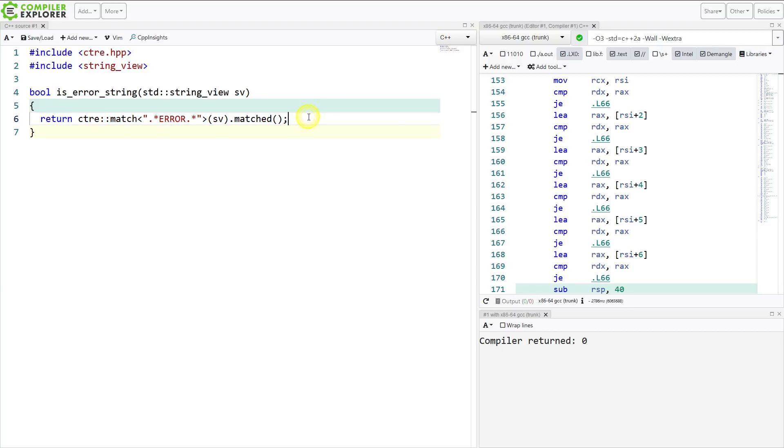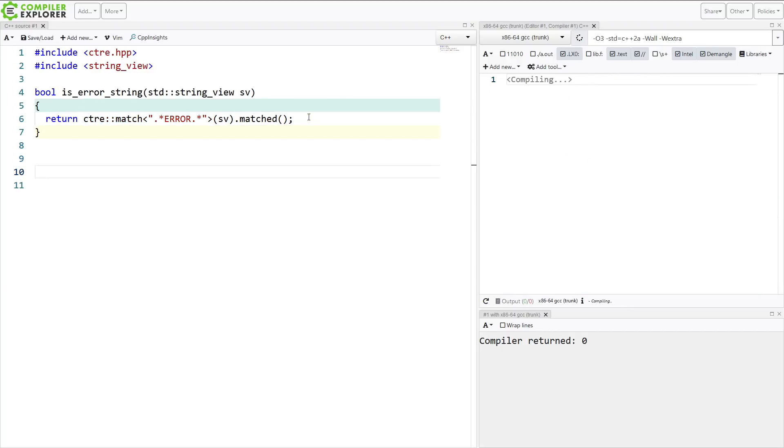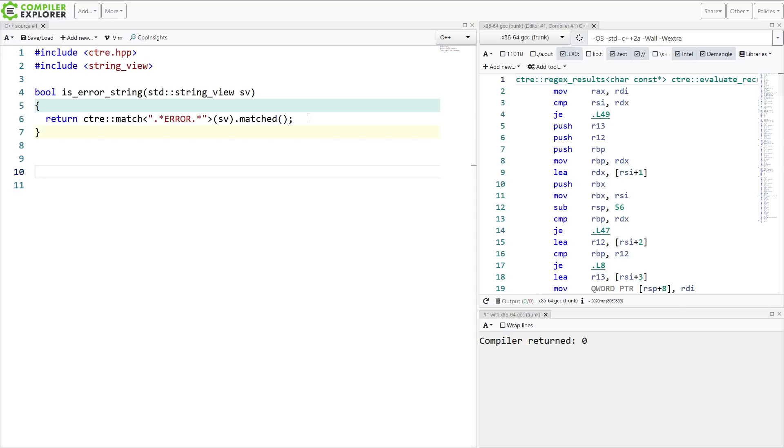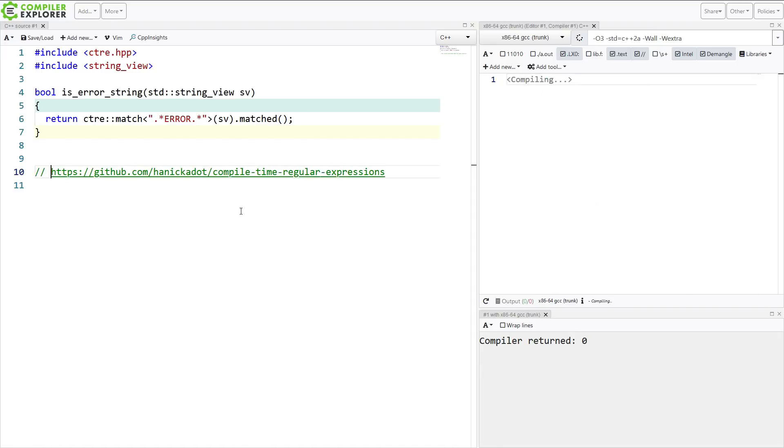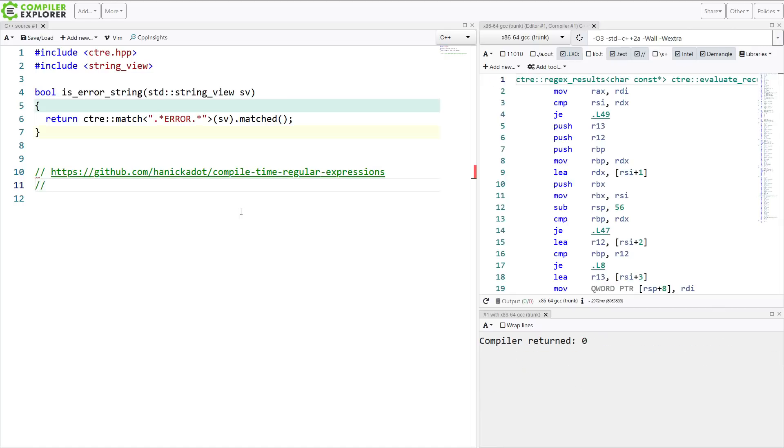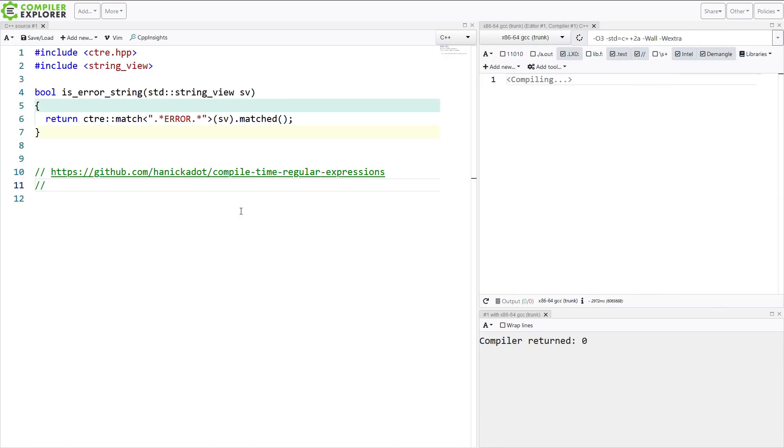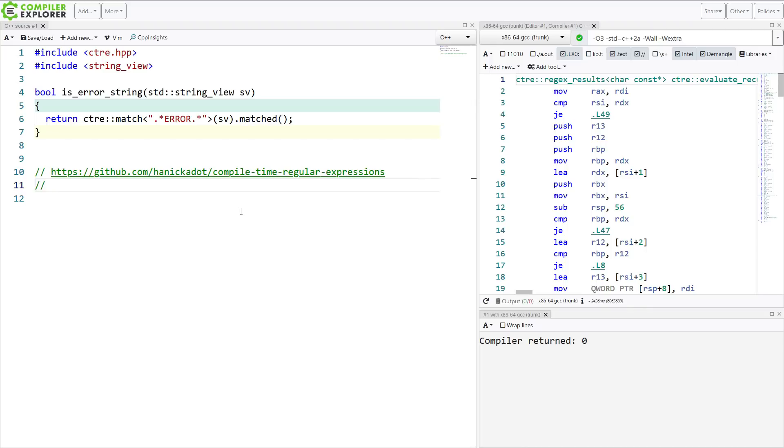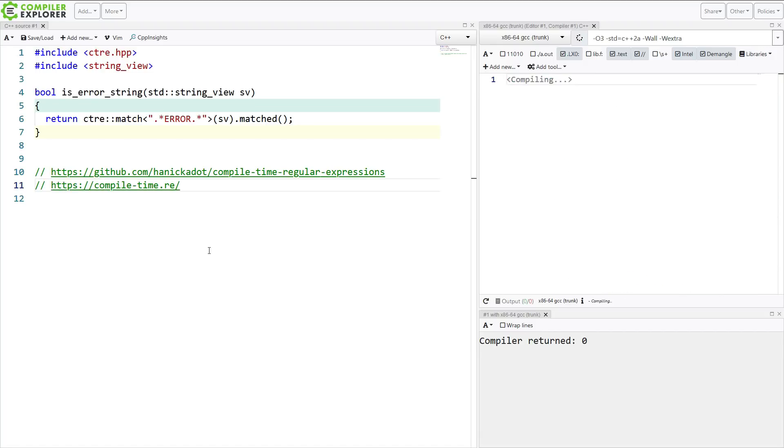So I suggest strongly that you check this out. A couple of URLs for you to consider. We have Hana's official GitHub repository, and we have her website with all of the talks on it that are about this if you want to know more about how it's implemented. And this is an easy to remember website. It is just compile-time.re.